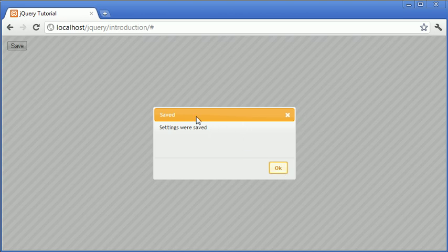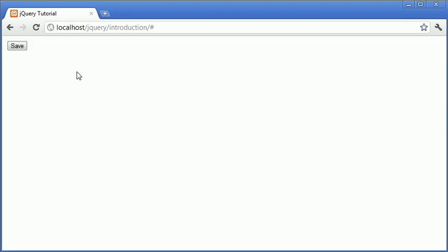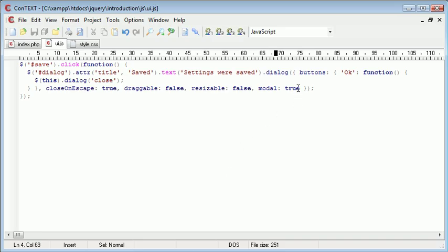So modal is a really great way of allowing this really quickly and also with this nice background image as well that simulates to the user that they're unable to use anything else on the website. So the last option we're going to take a look at is the positioning of this window.